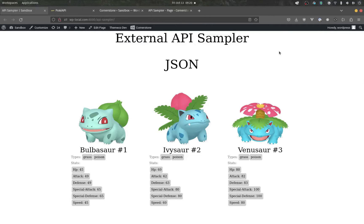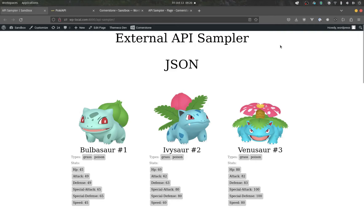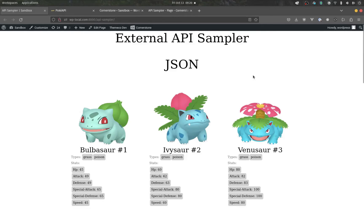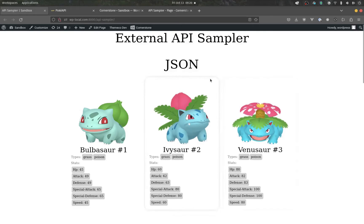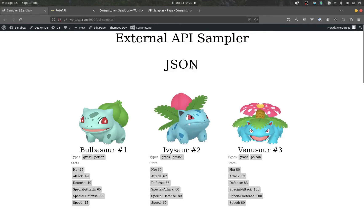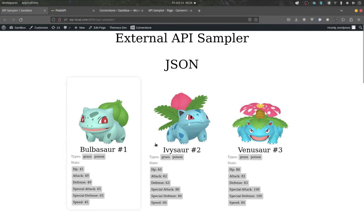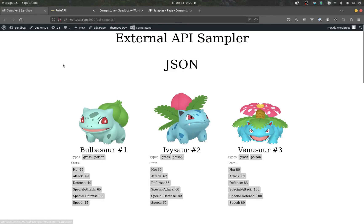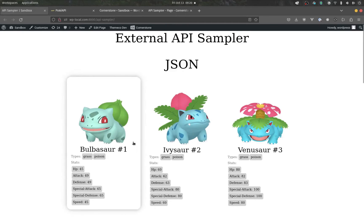What is going on, ThemeCo fam? We've got an exciting one here for you today, introducing the external API integration. Now, what's an external API?